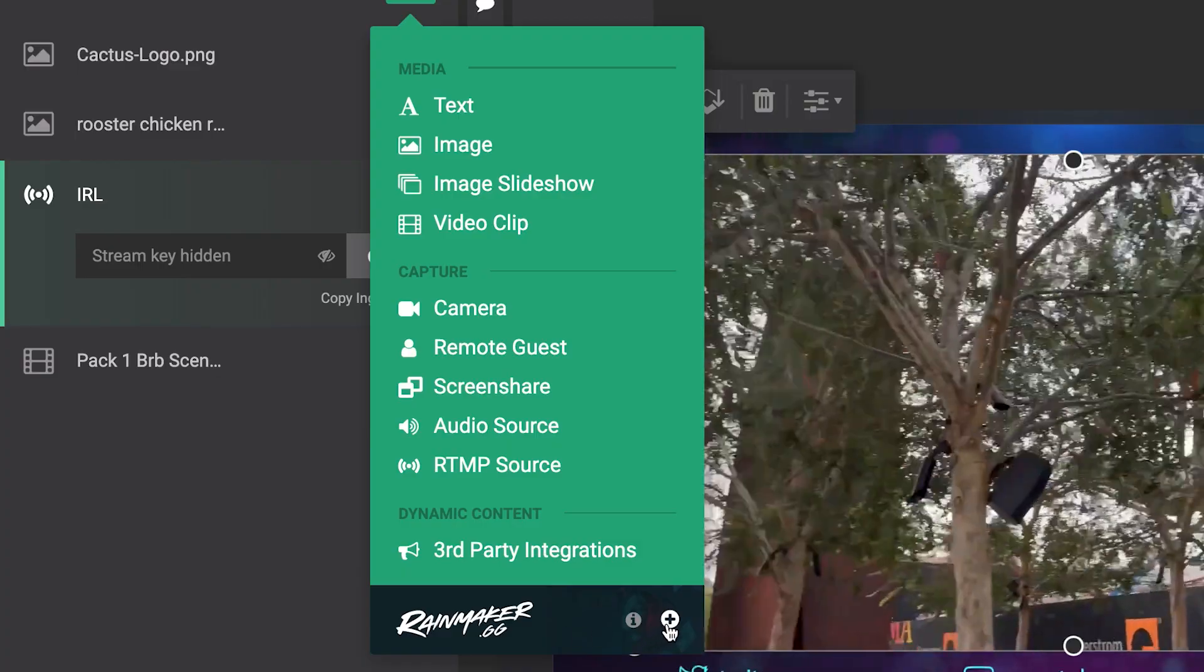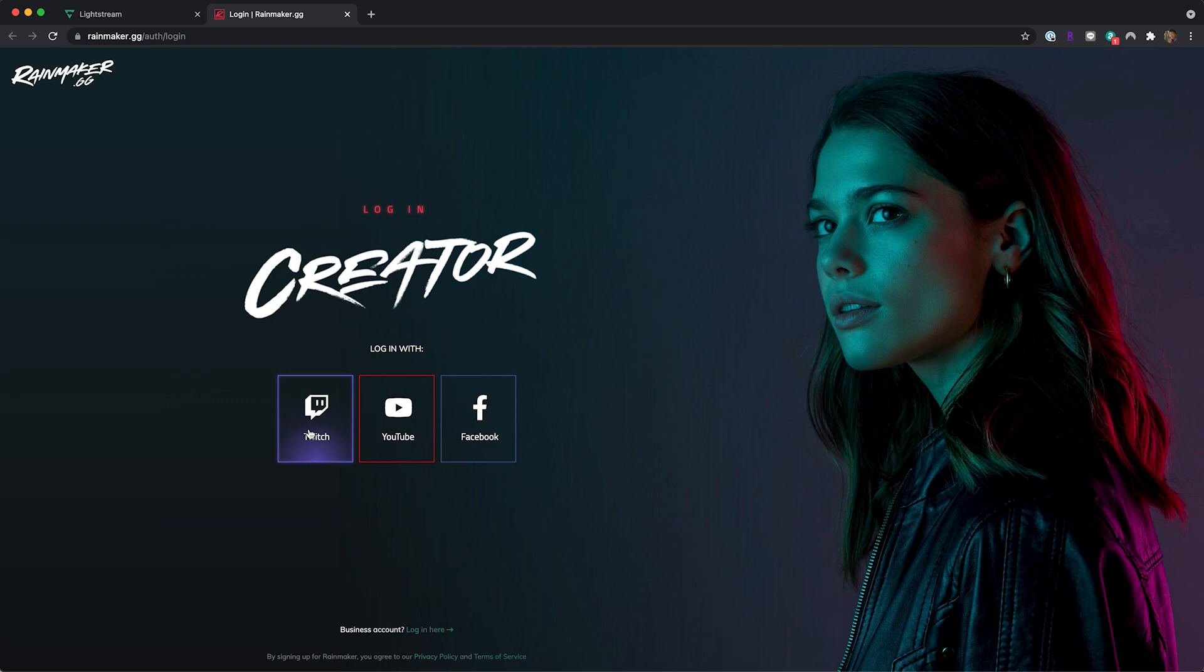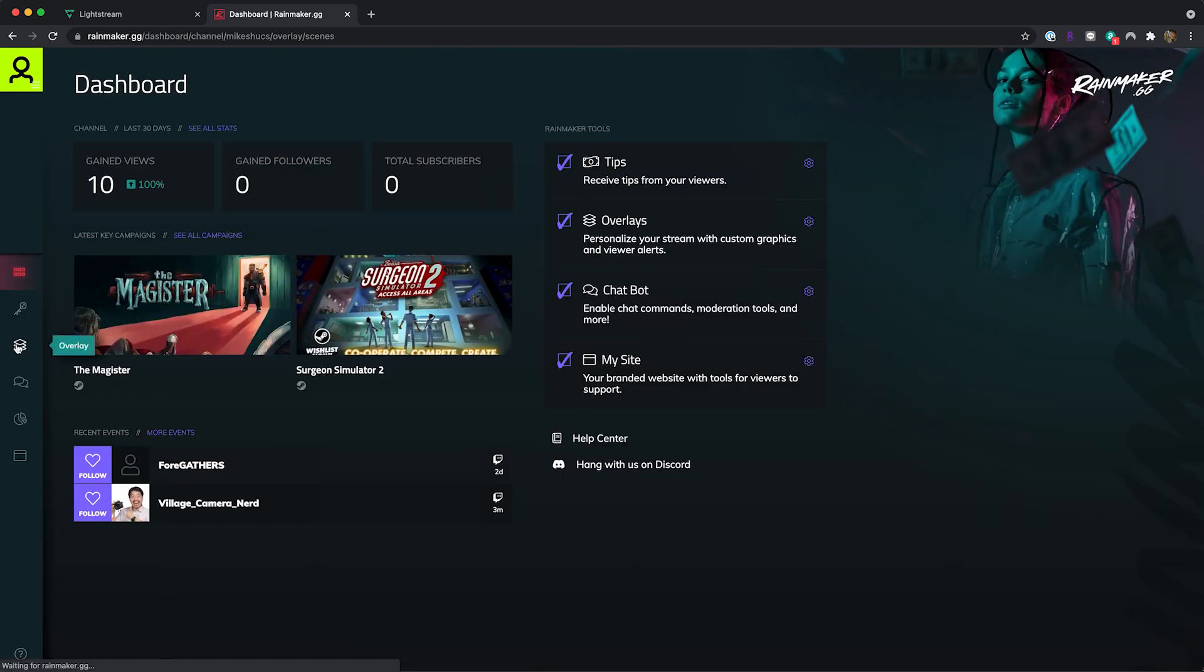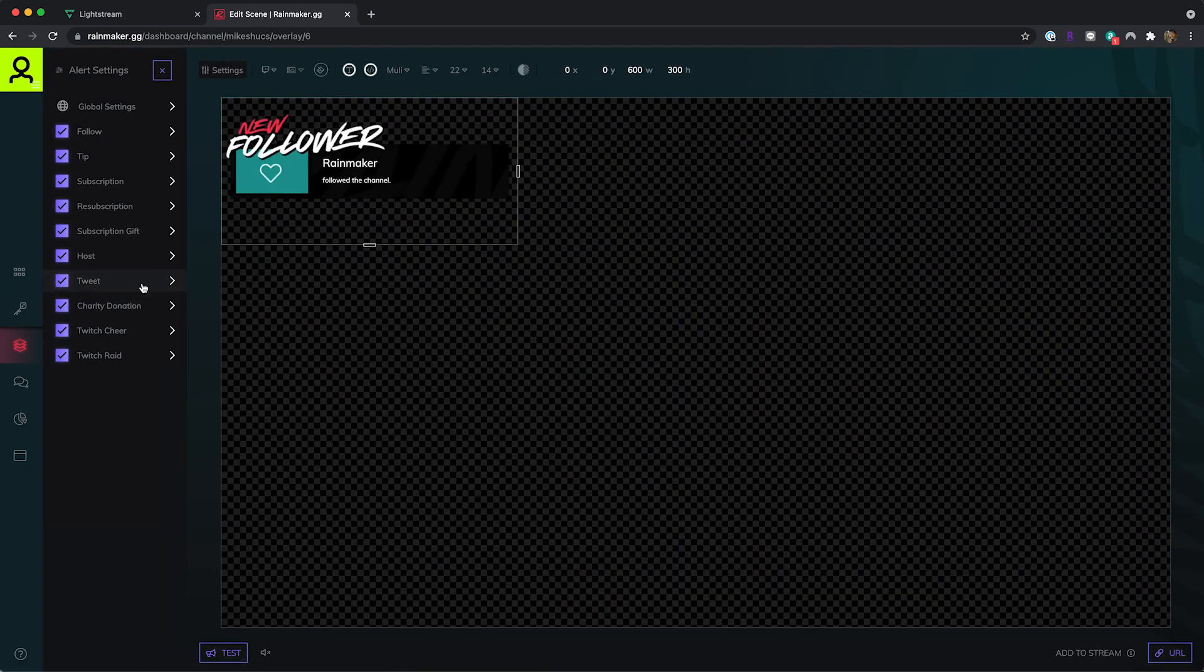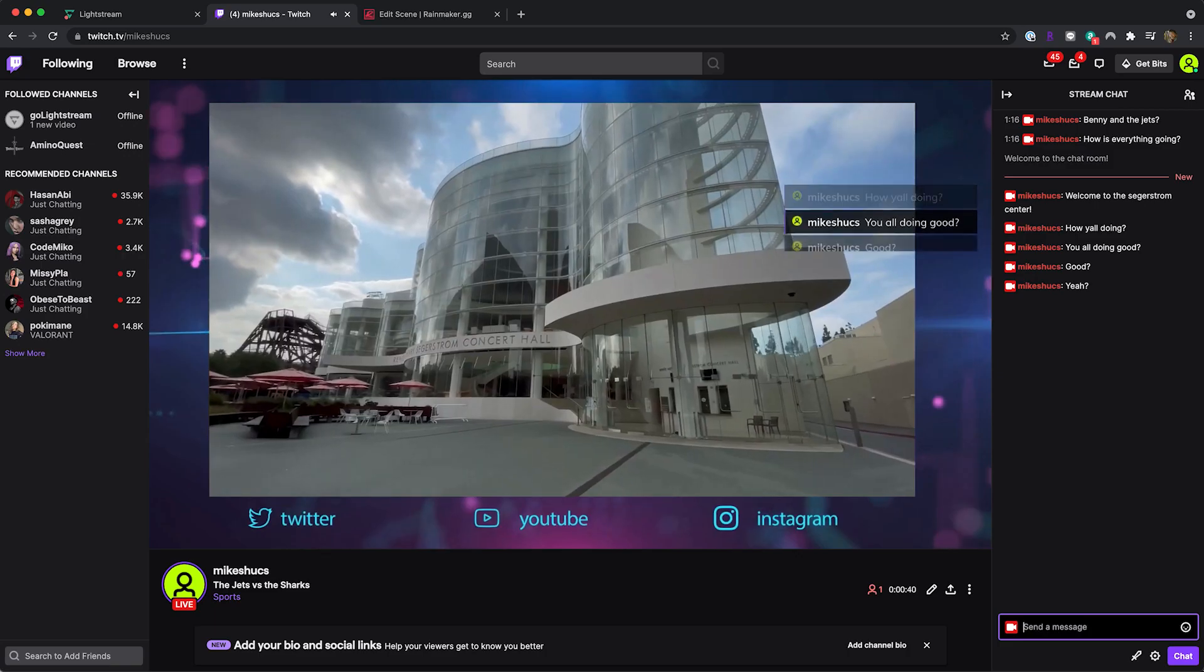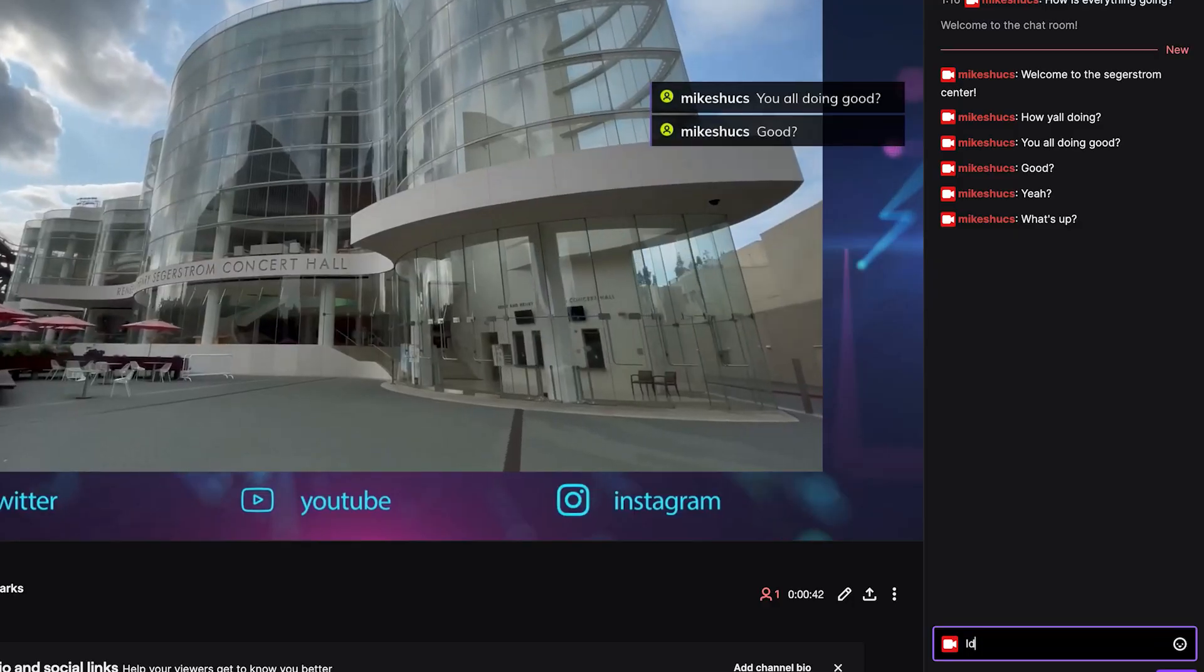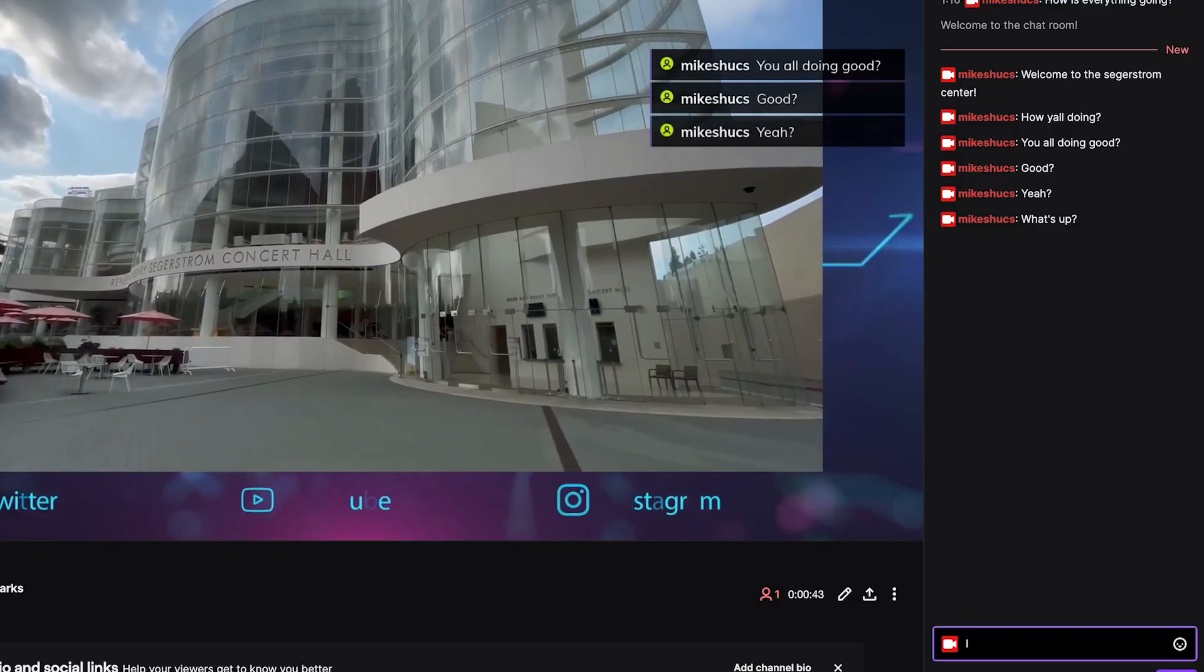Now let's go into Rainmaker and create an overlay with the chat box and notification graphics driven by live data from Twitch. Your overlays will show up and update as your audience interacts with your IRL stream.